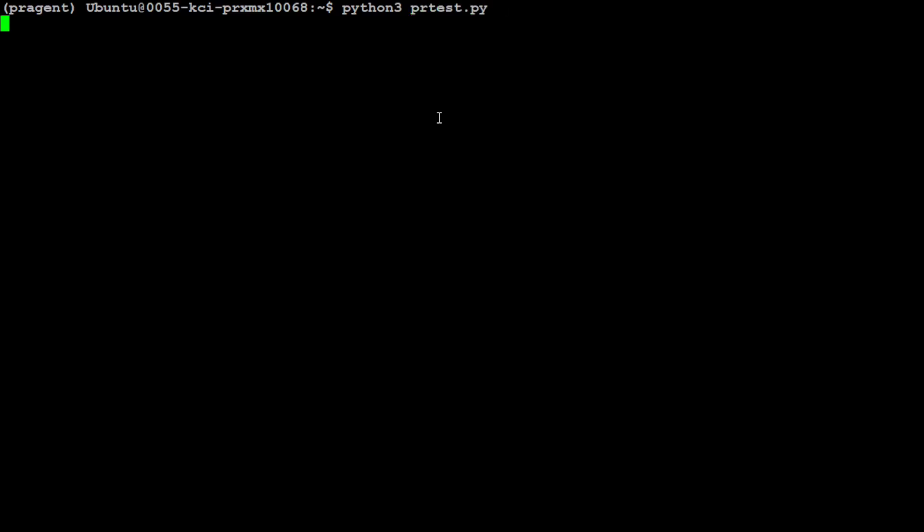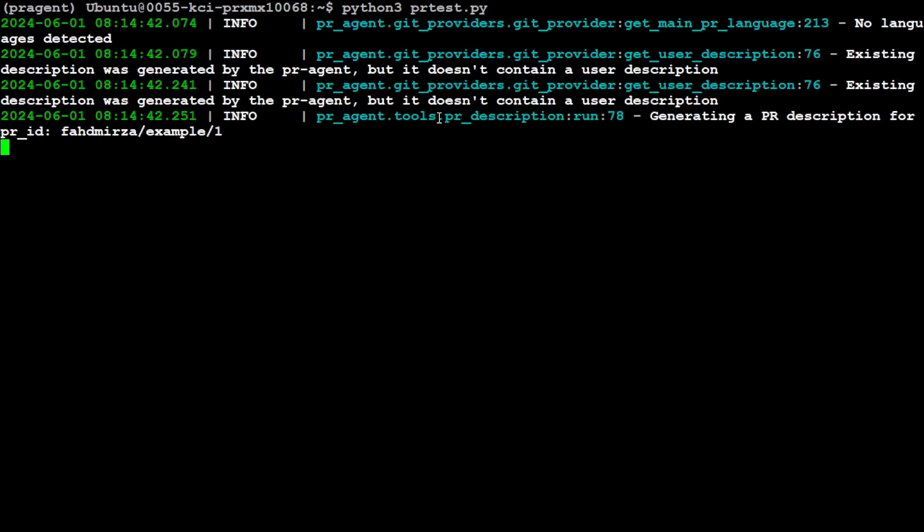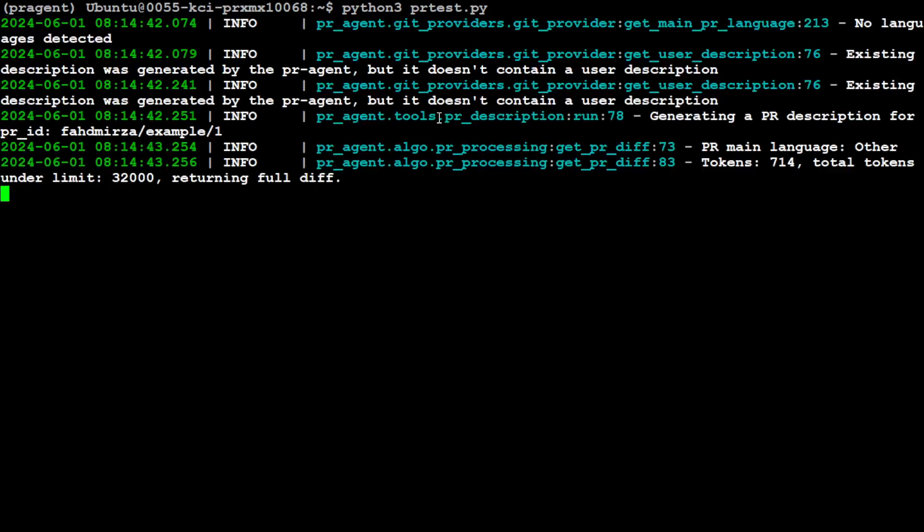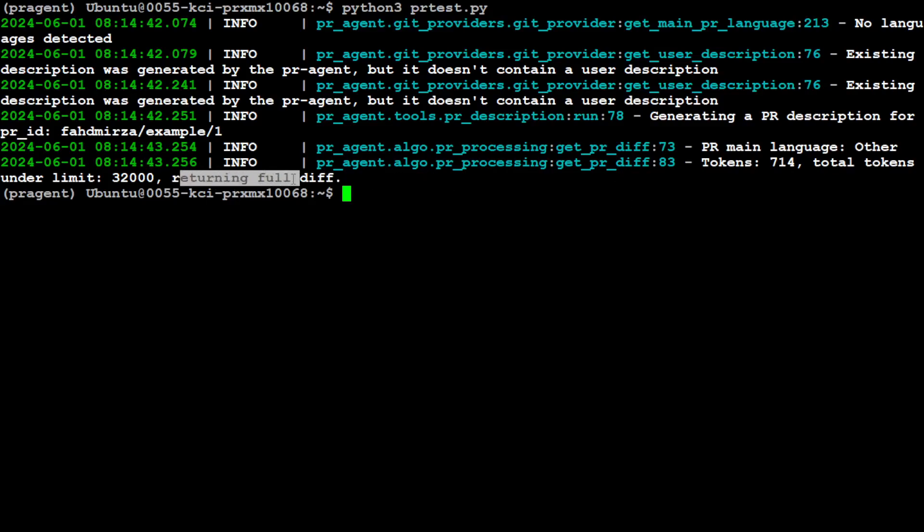It's accessing the pull request. There you go—it pulled the pull request, used 714 tokens, and put in the description. It's generating a PR description for pull request number one.